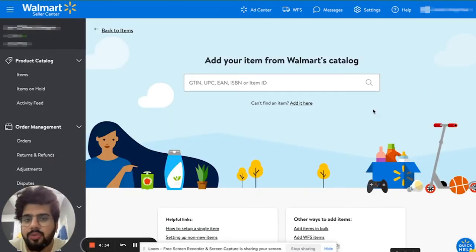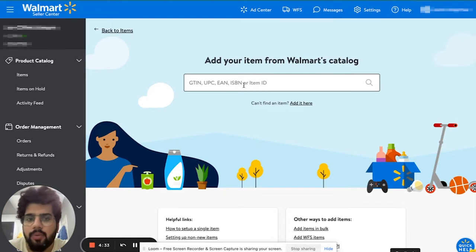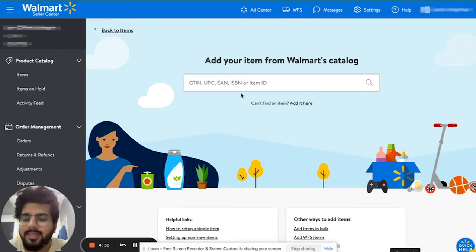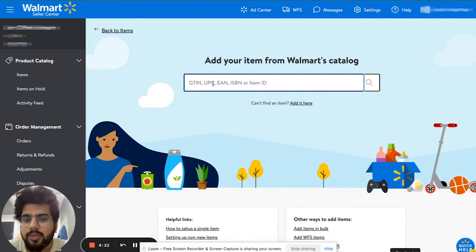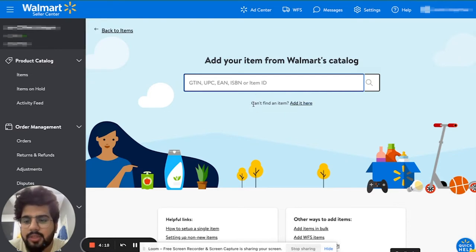If you want to list products on someone else's listing, you can just add in their item ID, listing ID, their UPC, or anything, and then you can add your product to that listing. Or if you want, you can start your own listing from scratch, and that is how we will go through in this video.